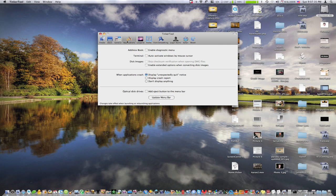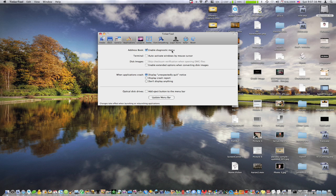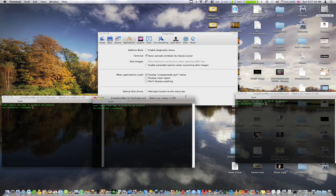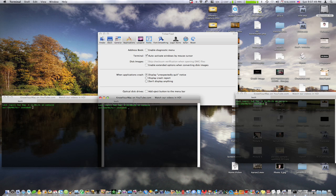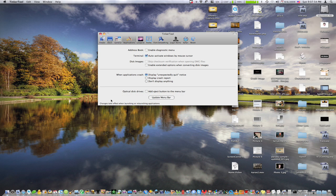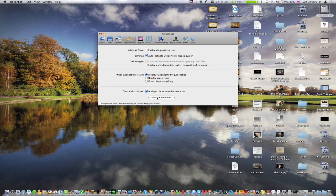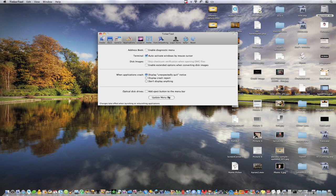Under applications, we have enable diagnostic menu for address book, auto-activate windows by mouse cursor. So it really just helps navigate to different windows when you roll over them. And disk images, applications crash. Like I said, I'm just showing you a couple of stuff here. This one's really nice, optical disk drives. And you can add a section in there, an eject button, which is really cool. It does take a while to update though.